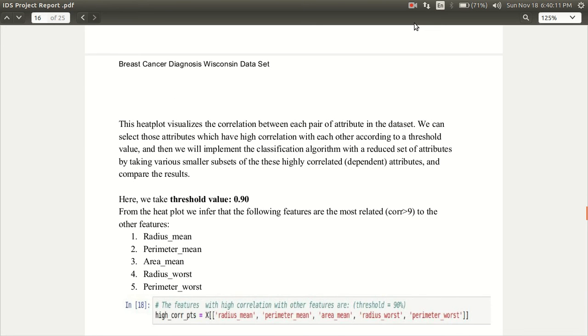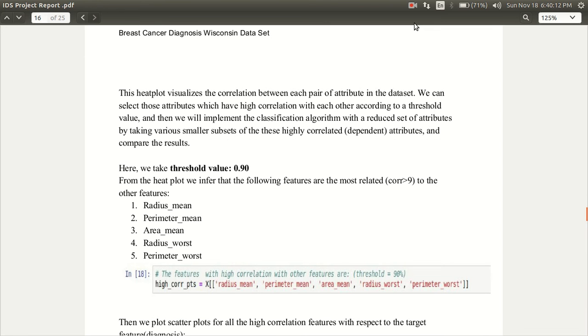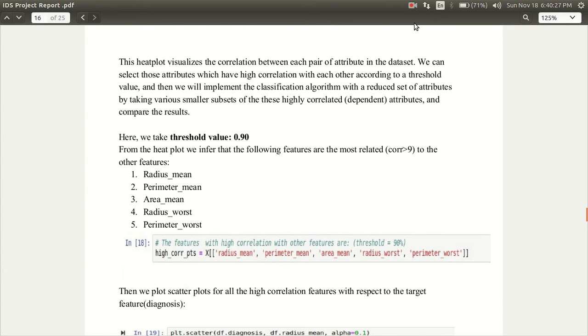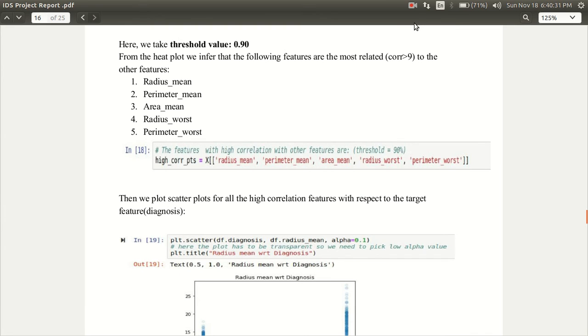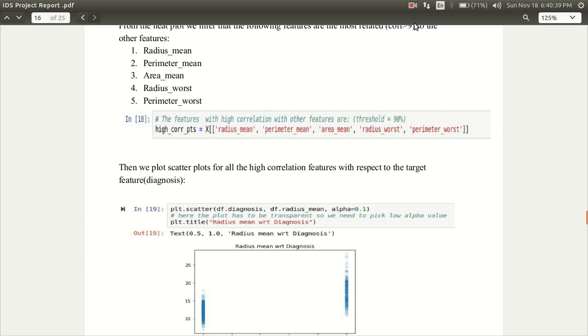The heat plot visualizes the correlation between each pair of attributes and we can select those attributes which have high correlation with each other according to a threshold that we set. We take the threshold value to be 0.9. From the heat plot we infer that the following features are the most related with correlation greater than 9 and these are radius mean, perimeter mean, area mean, radius worst and perimeter worst.